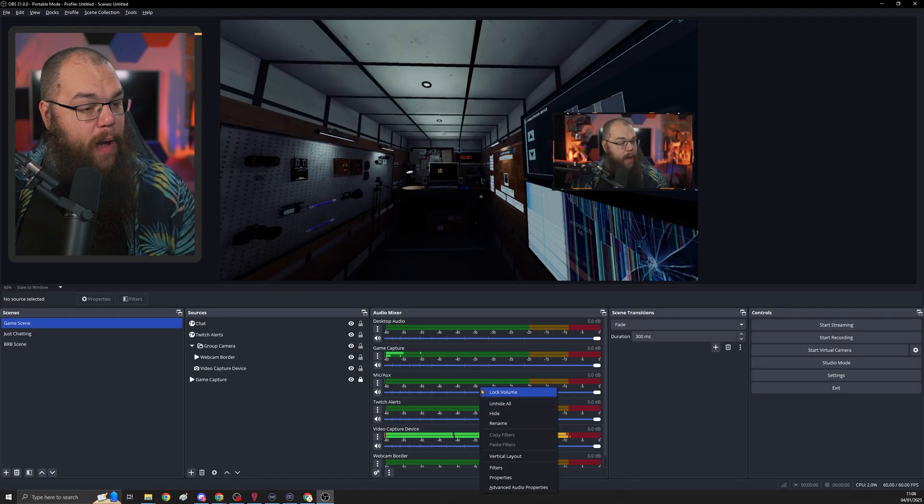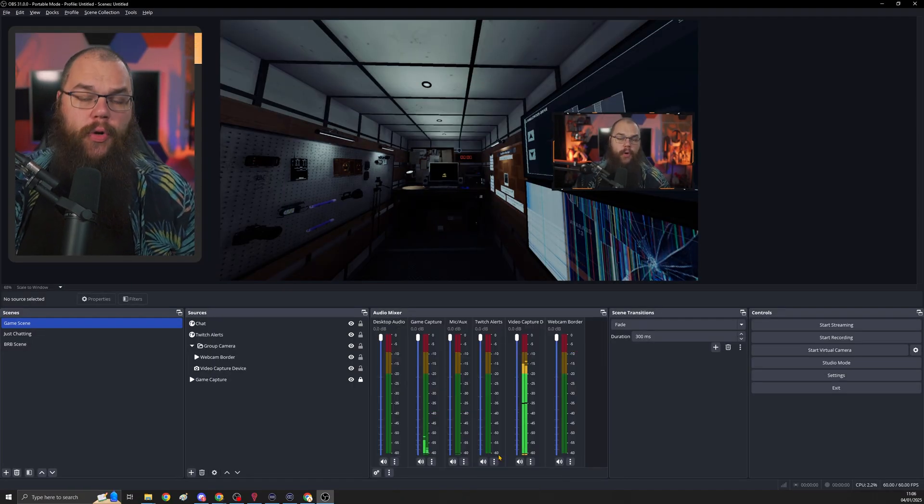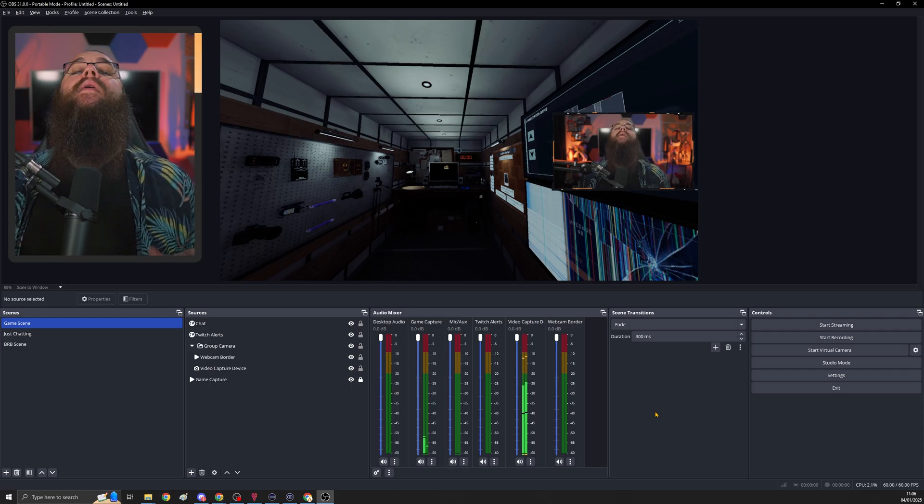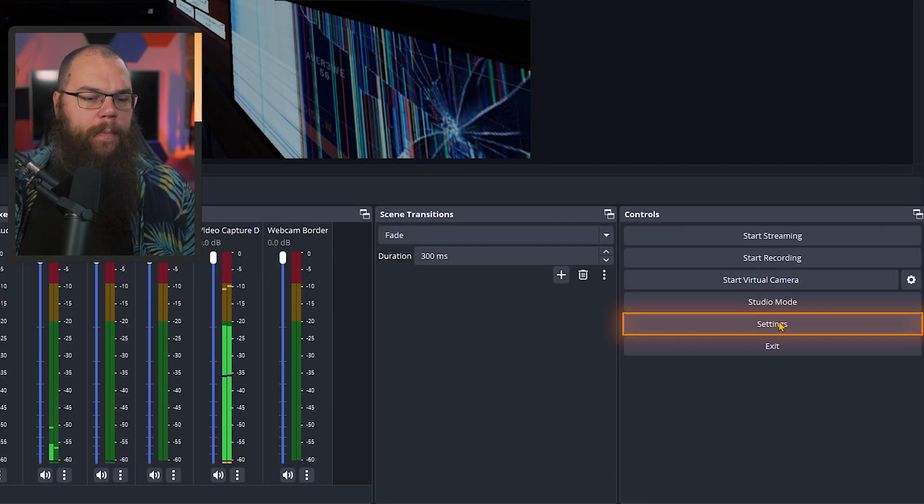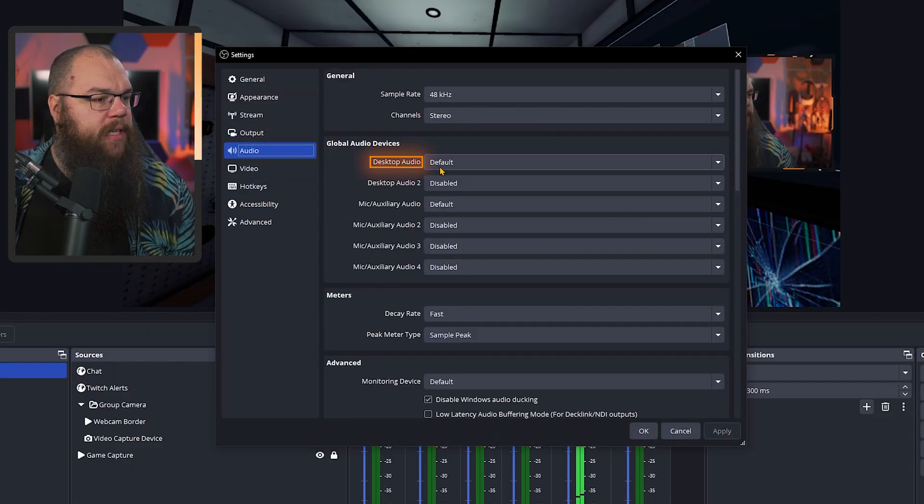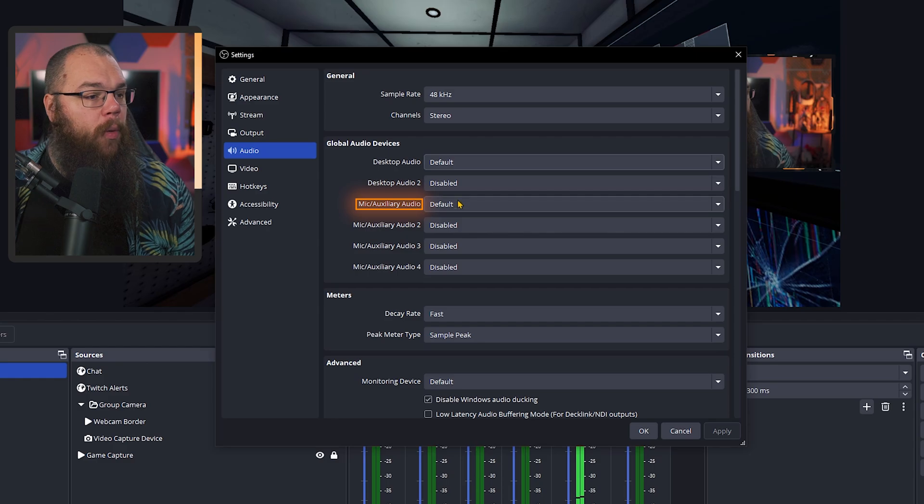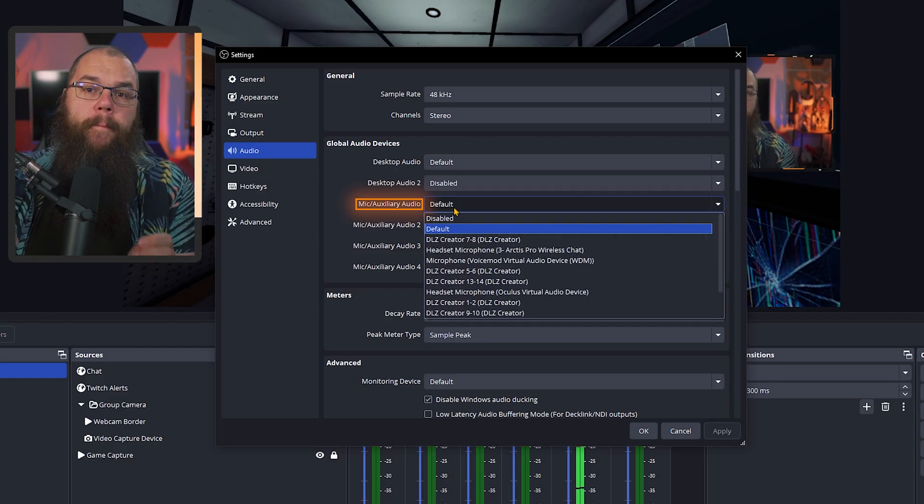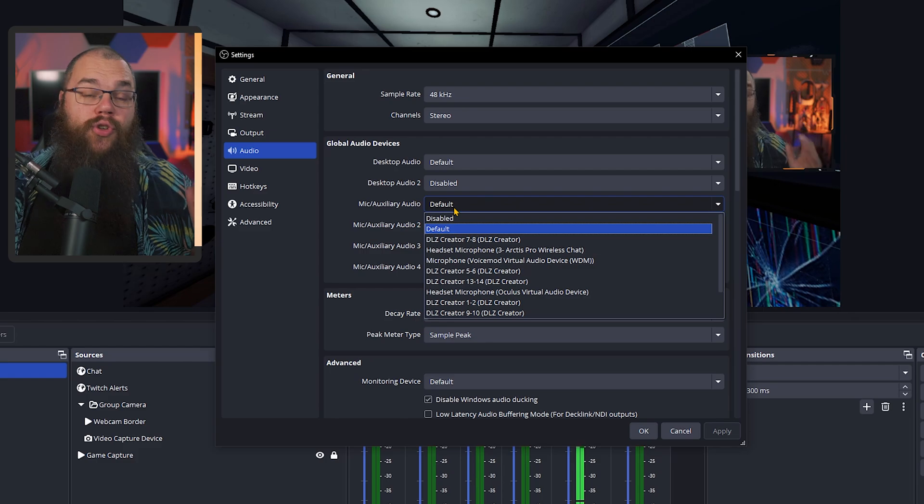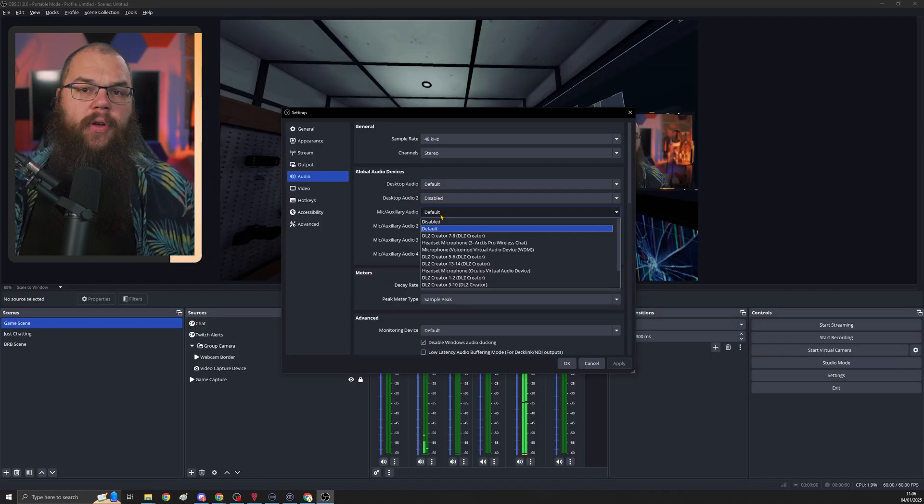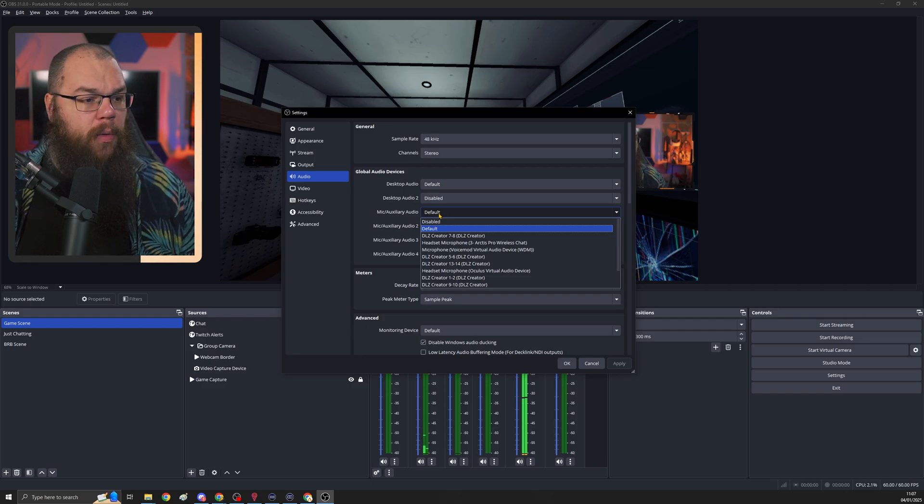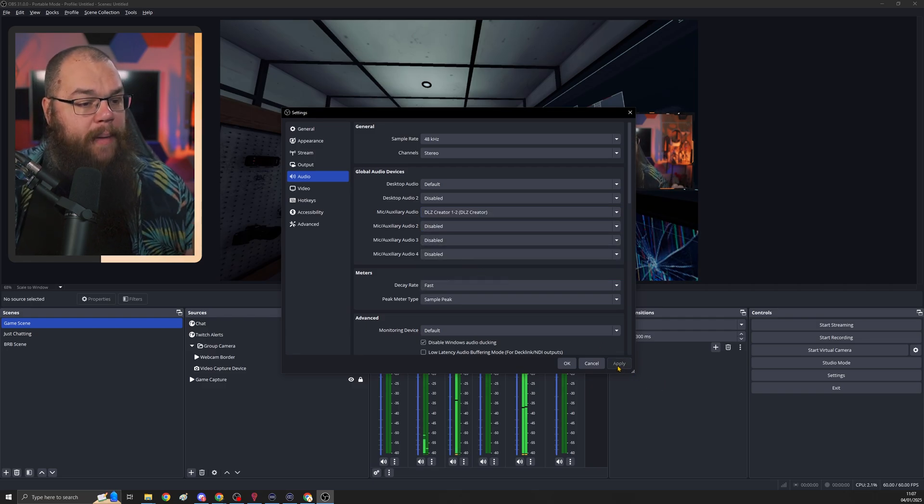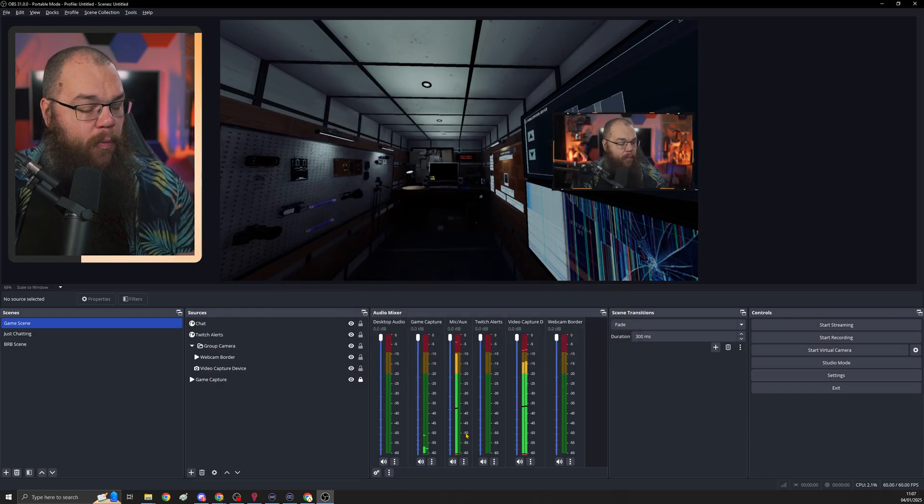Next up, it's time to set up your audio. First things first, right click your audio mixer and set it to vertical layout. It makes everything so much easier. Then in the control panel, click your settings and go into audio. Here, set your desktop audio to default and your mic aux audio to specifically the microphone that you are using. Here, you do not want to use the default function. It could get confused with other devices such as your webcam if it has a built-in microphone. I use the DLZ Creator 1.2 so I'm specifically choosing that one.